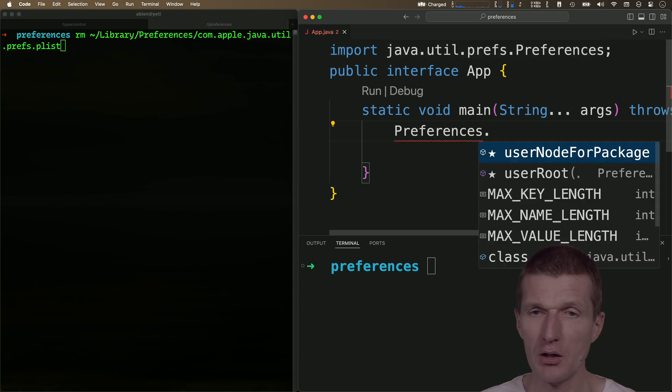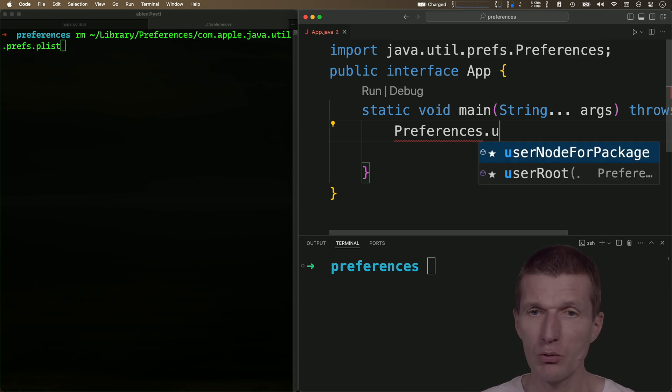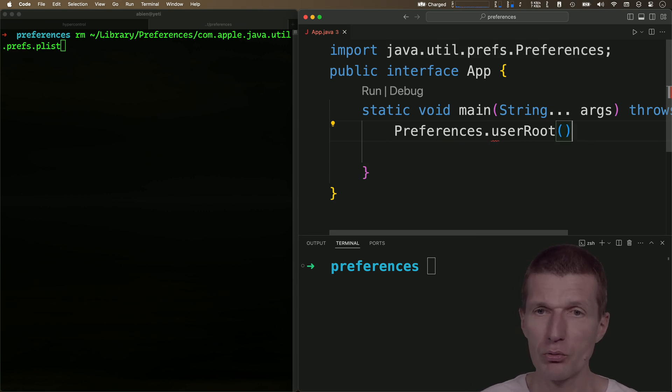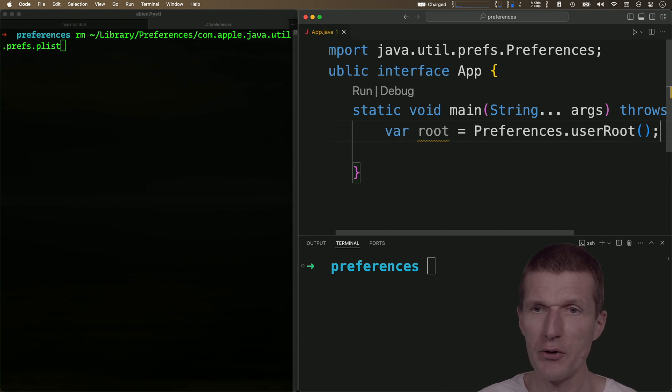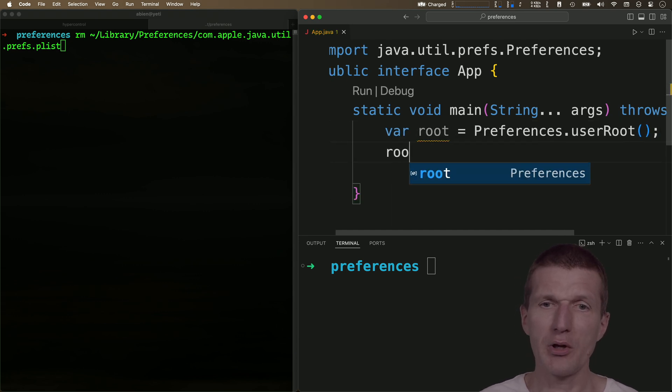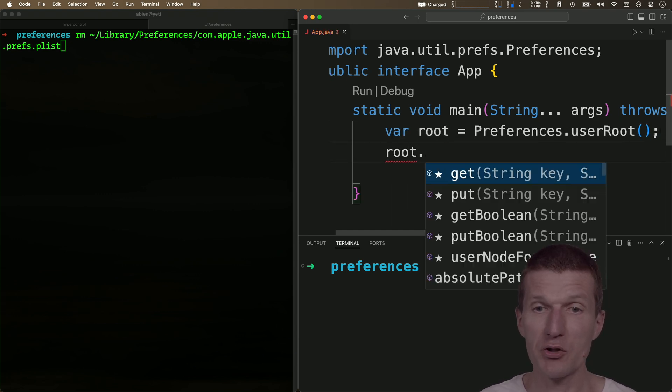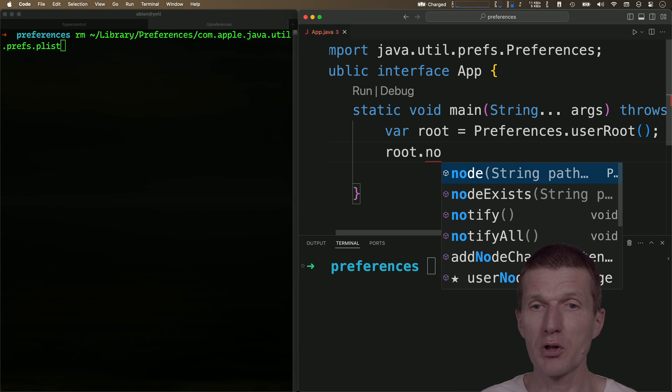Then I need the root—it's the user root. What I get back is the root, and with the root I can create my application-specific node.